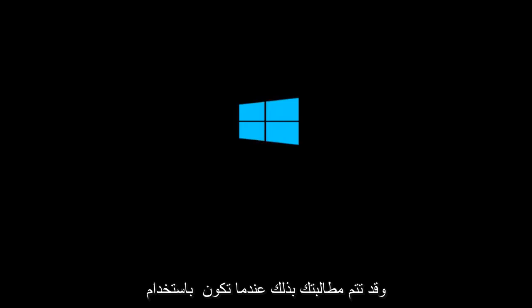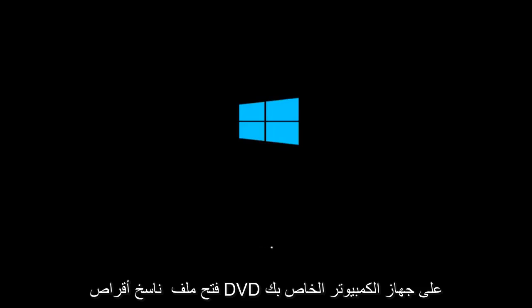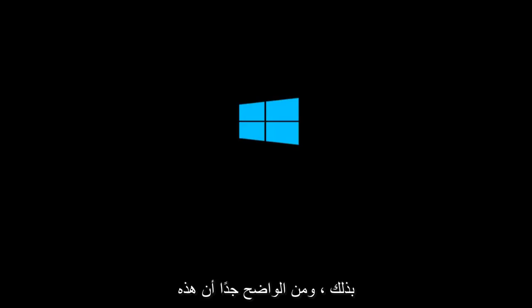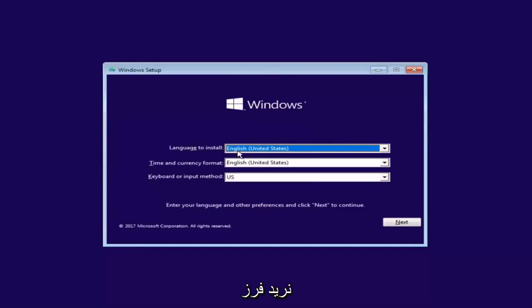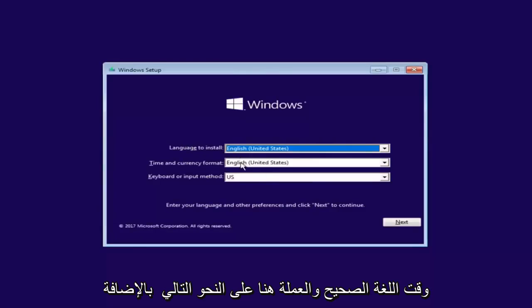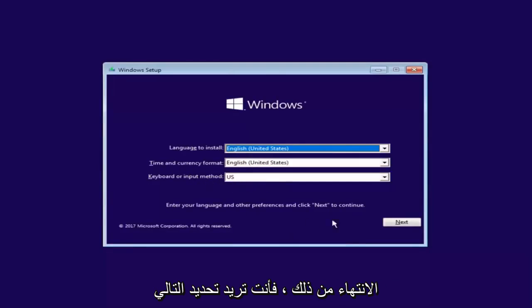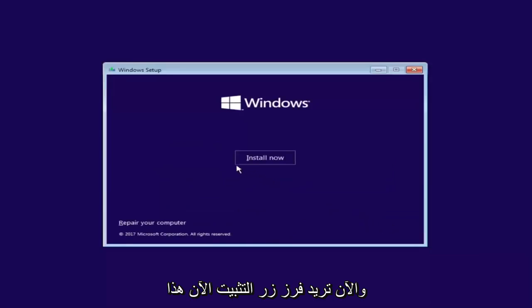You might be prompted when using the Media Creation Utility if you want to open up the DVD burner on your computer. It will walk you through how to do it, and it's pretty straightforward. Now under Windows Setup, you want to select the correct language, time, and currency, as well as the keyboard or input method. Once you've confirmed that's correct, select Next, and then select the Install Now button.